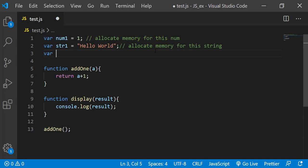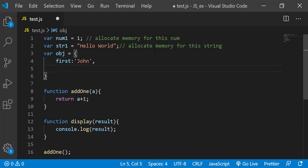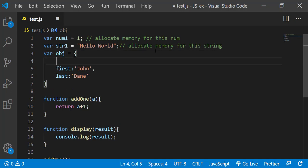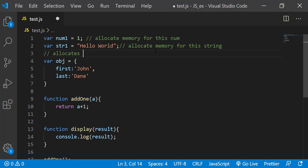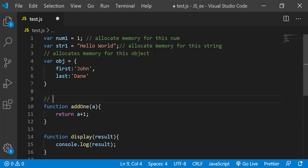Look at memory for this string. Now if we have an object, obj, which has some property like first: let's write a name John, and let's say last, it has a property called Dane. So here what the JavaScript engine does is it allocates memory for this object. Similarly to the function, the memory is allocated to the function.